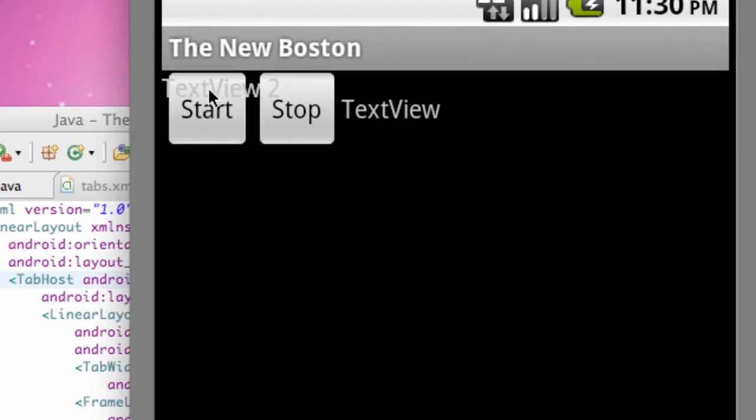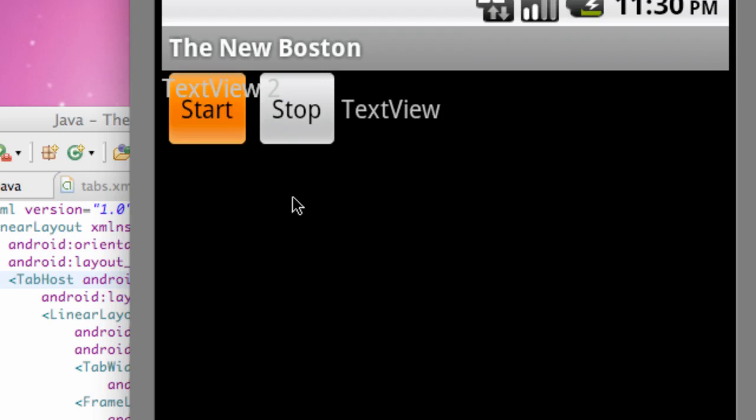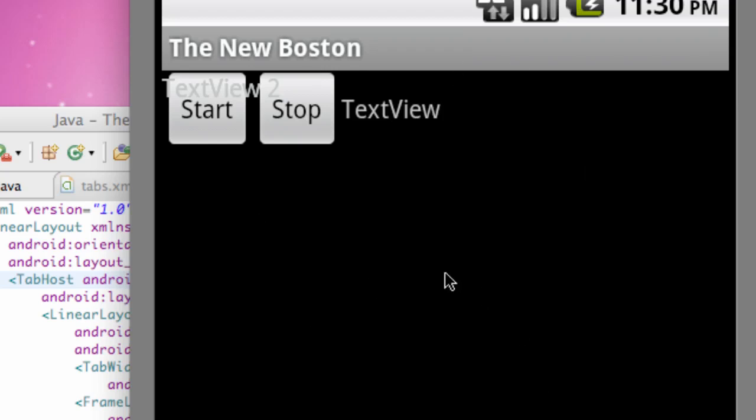And also it's printed above our start and stop right here. So I mean that's not exactly what we want. Basically what's happening is that frame layout is printing everything at once. We aren't even getting the tabs up here. Nothing's really looking the way we want it to.